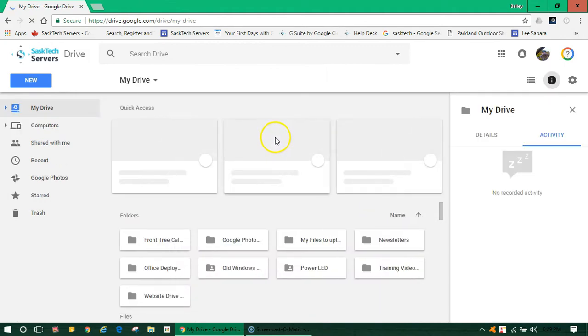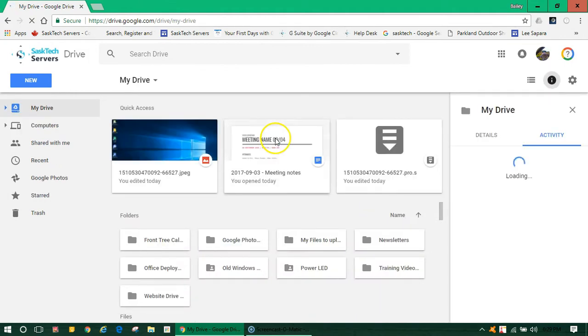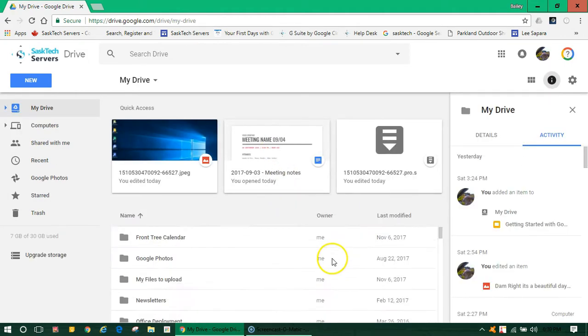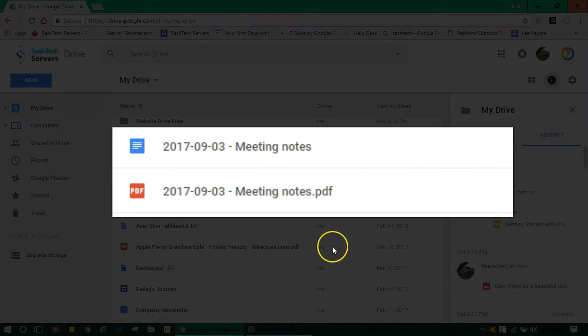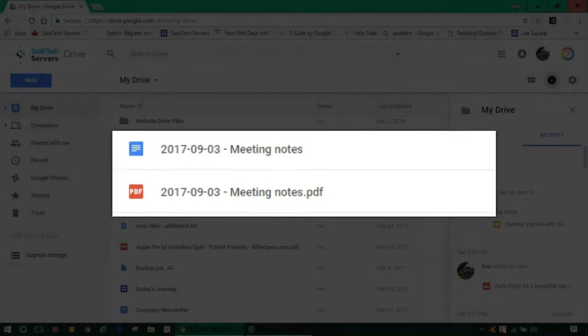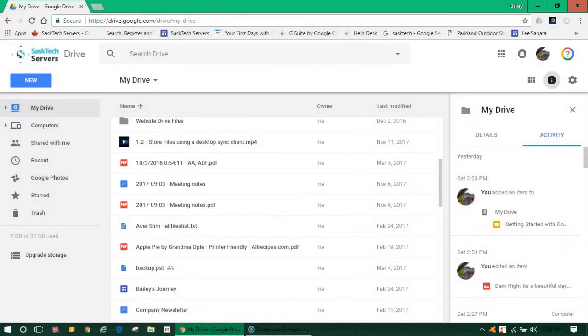You'll see a list of all your files in Drive and you can open them by double-clicking on the file name. Here's two files in different formats, one in a Google Doc and the other in a PDF.